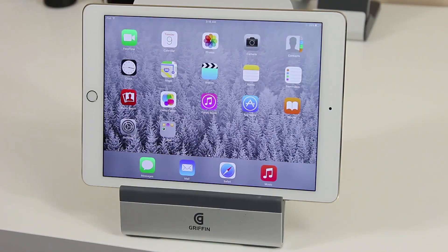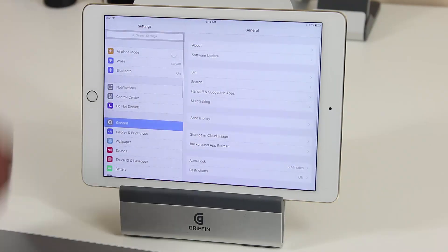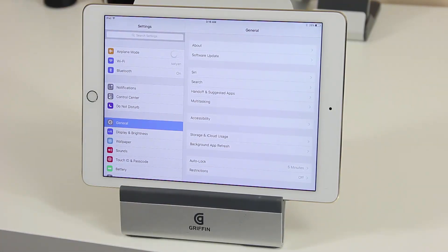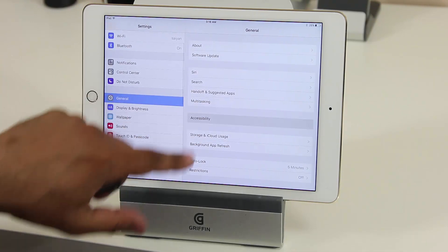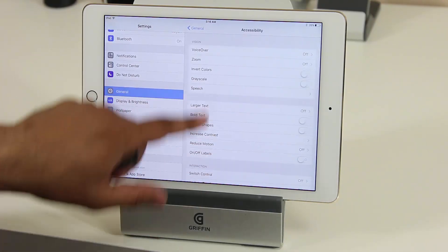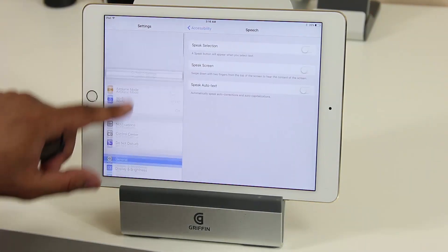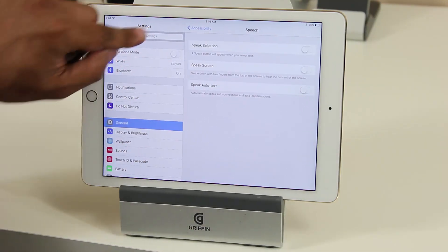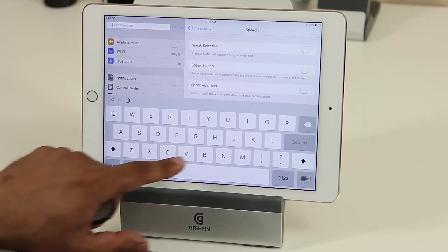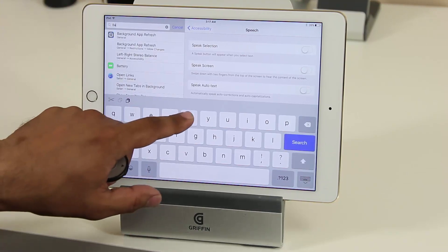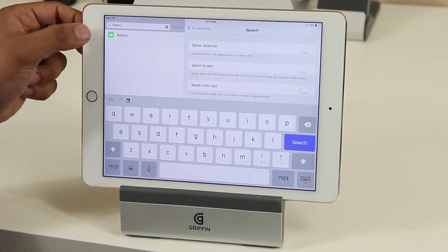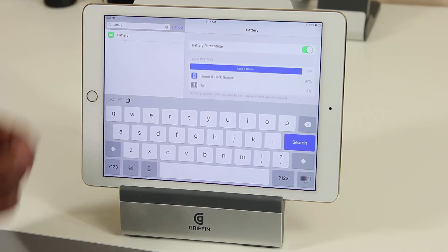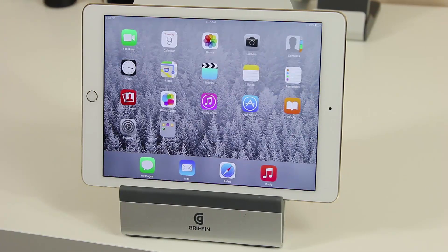Another feature has to do with search in Settings. If you go into Settings, you can actually search through the settings — you don't have to do a deep dive trying to find options hidden under Accessibility. You can just search for the feature you're looking for. For example, if you're looking for battery options, type in 'battery' and it brings up the battery menu. Tap it and there it is.